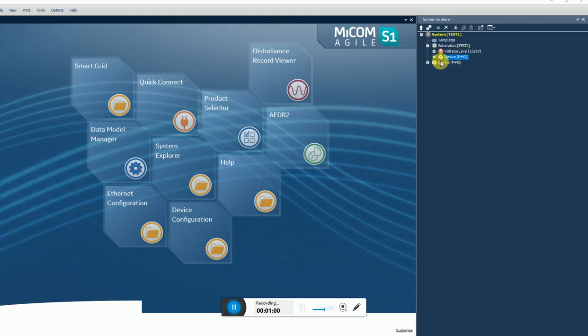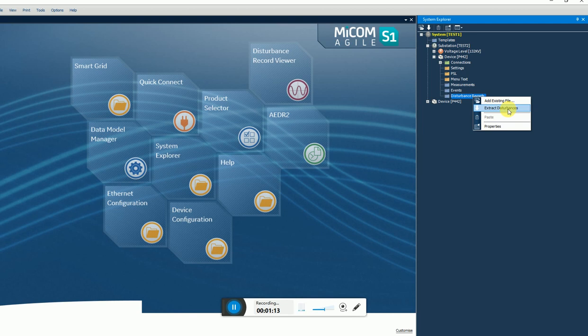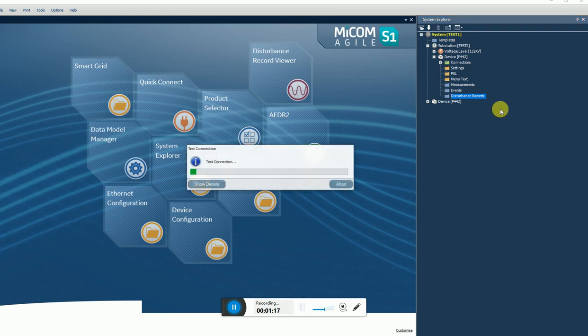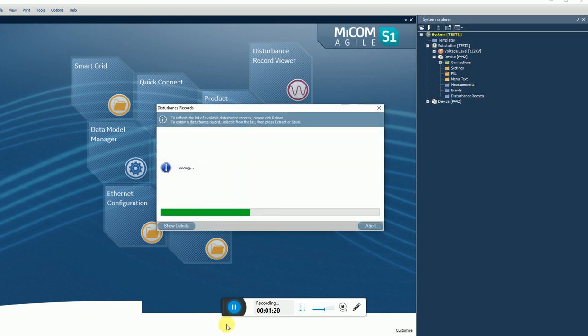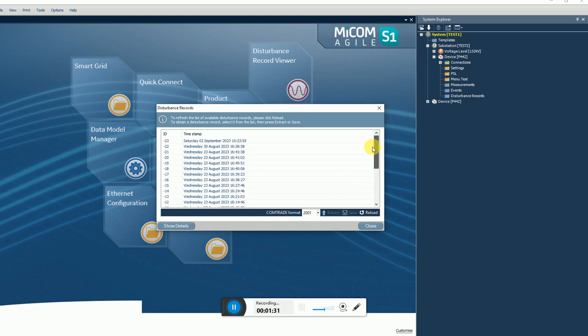Just select the device, then go to disturbance record. You can see here, right click on it, and you can see here extract disturbance recorded. What are the disturbance records available inside this relay, you can extract from here. Now it is trying to communicate first, then it will extract all the records.